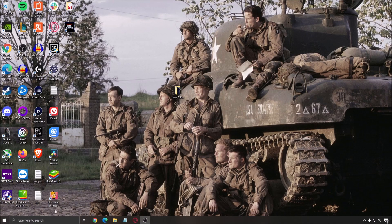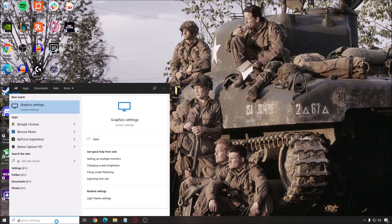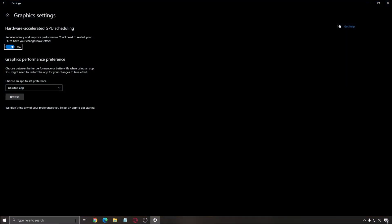Another setting that I recommend is write GPU in your search bar. Go to graphic setting. Make sure that your hardware accelerated GPU scheduling is at on. If it's not, check it to make sure that it's at on. And you will need to restart your computer to apply it.